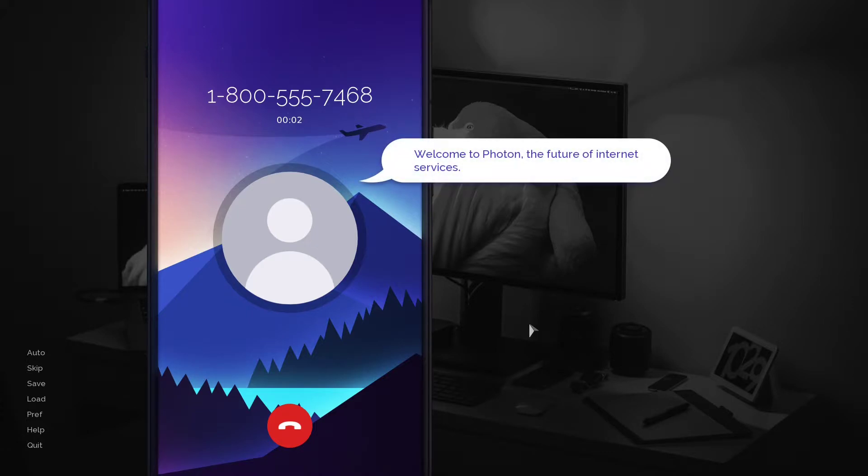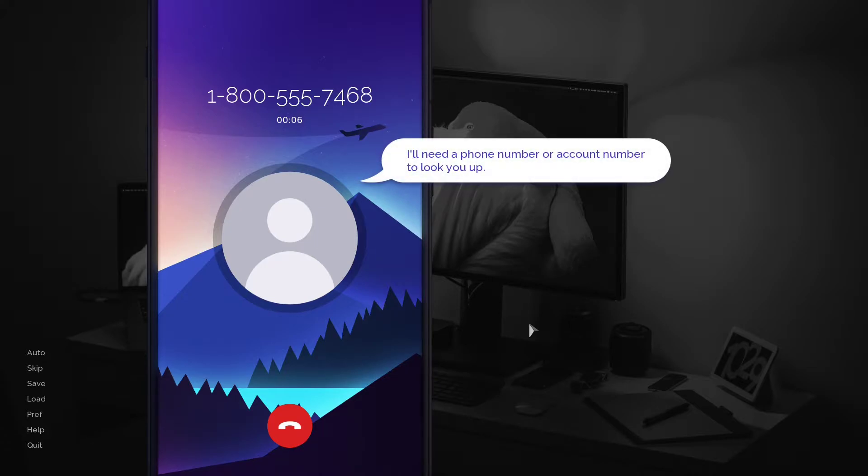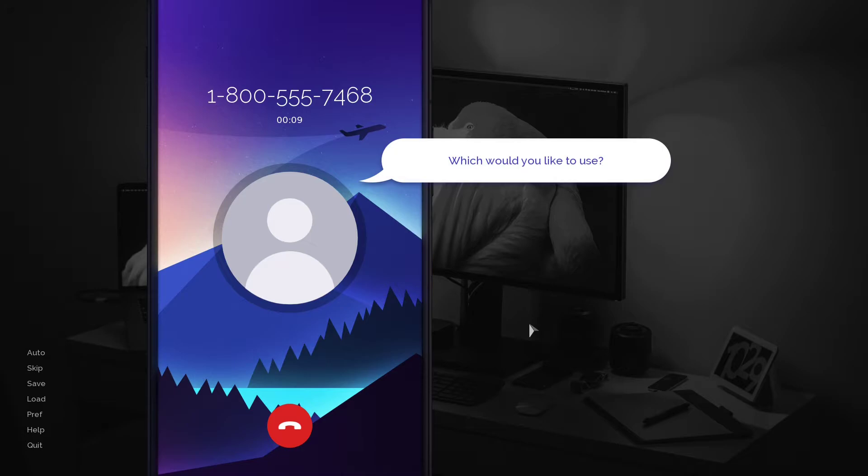Welcome to Photon, the future of internet services. I'll need a phone number or account number to look you up. Which would you like to use?